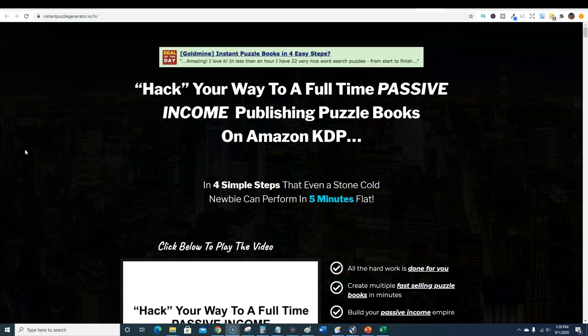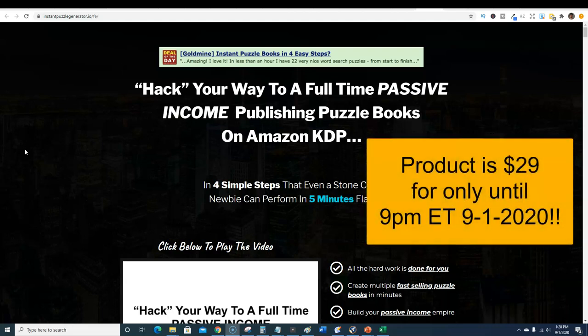Hello everybody and welcome back to Teach Me Money Methods. In today's video I'm going to show you a brand new software for low content publishing that just hit the market. We have about eight hours left for the launch to get a special discount on the product.